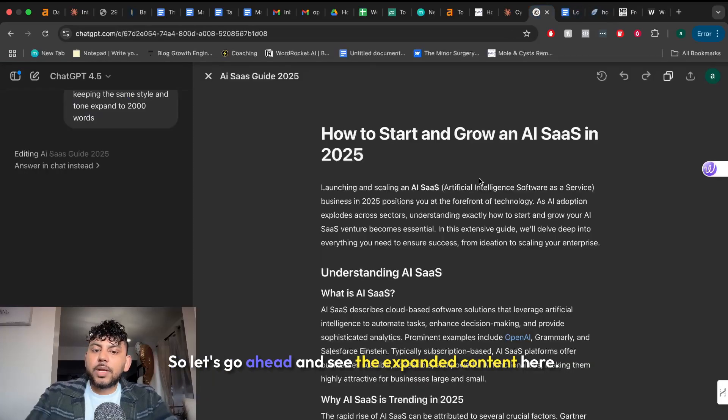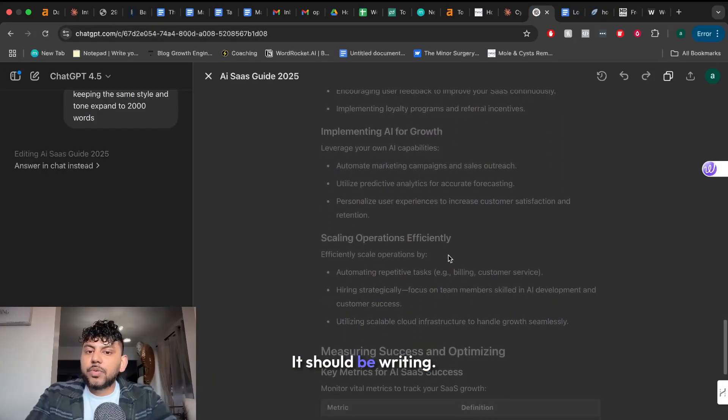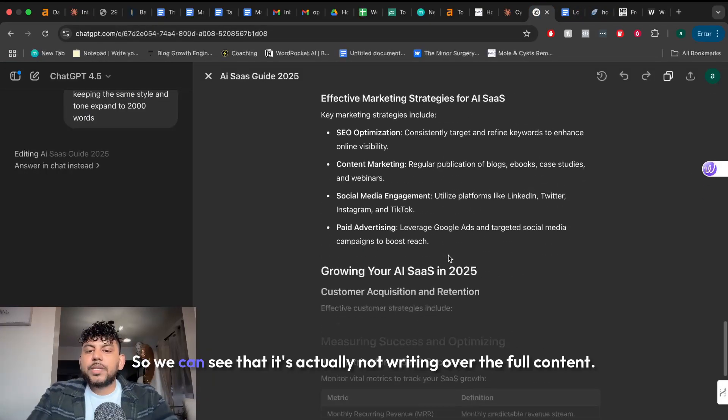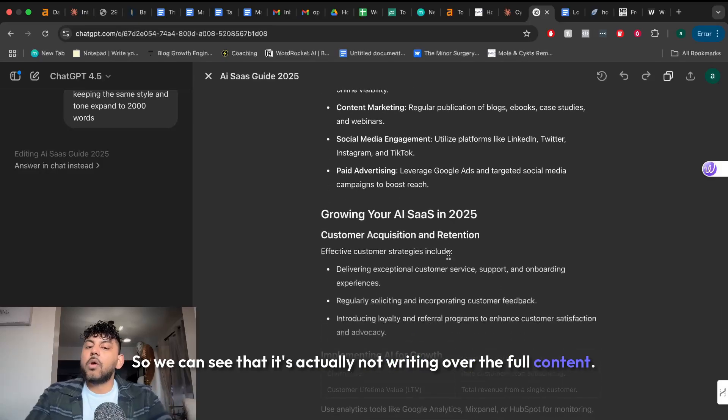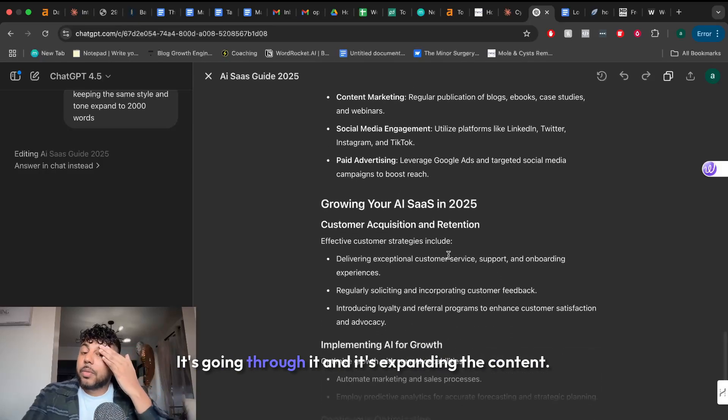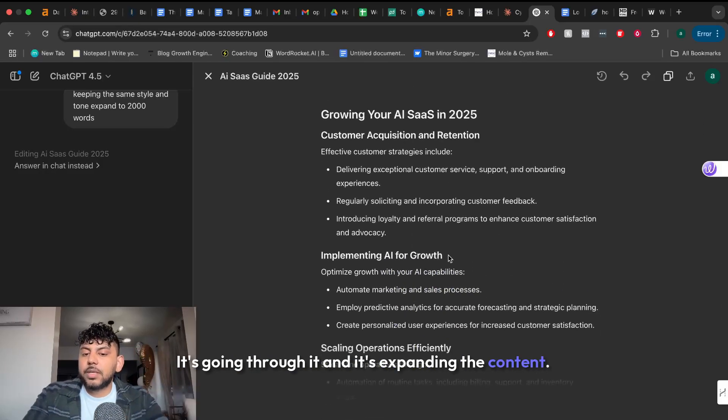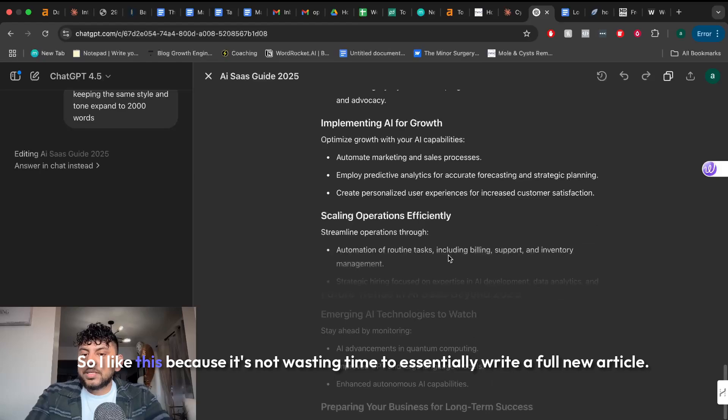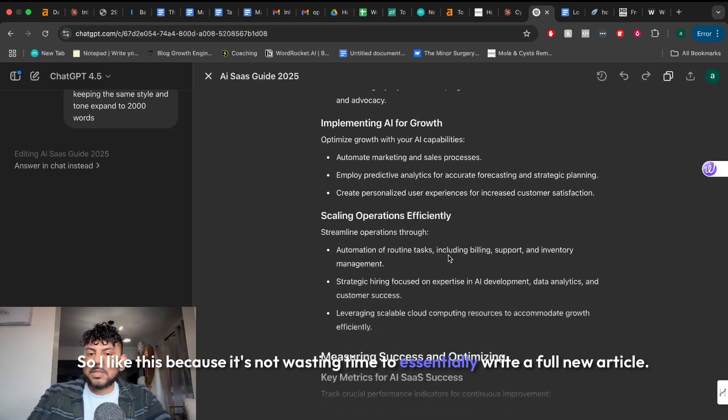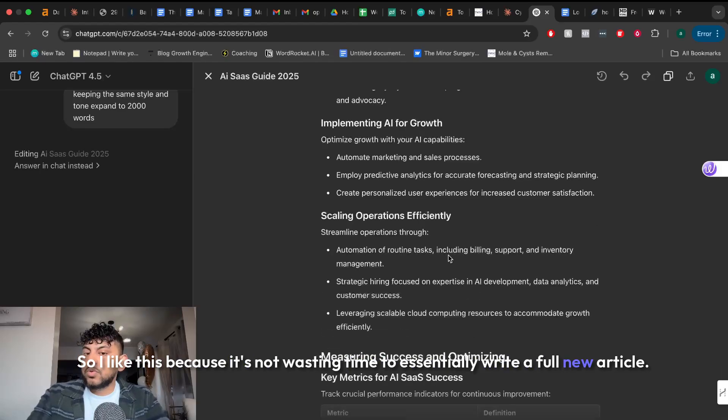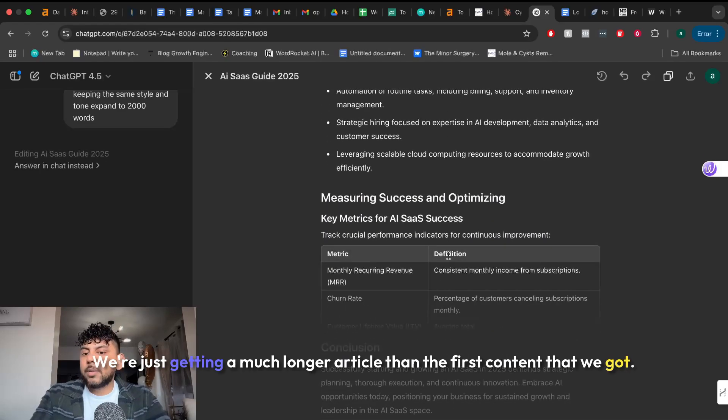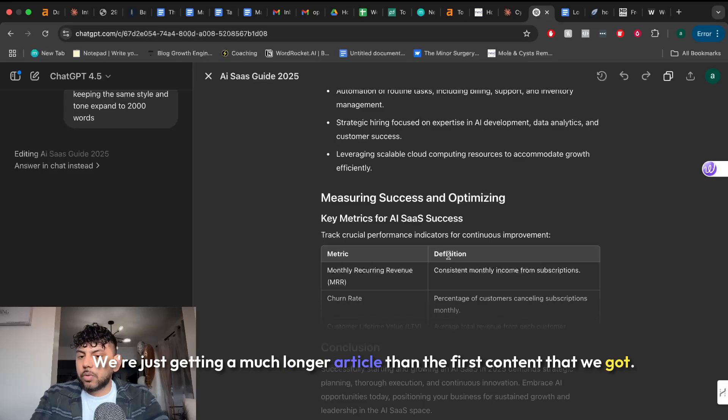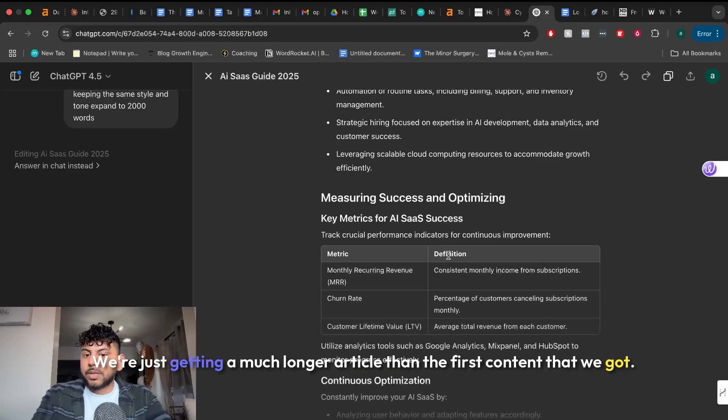So let's go ahead and see the expanded content here. It should be writing. So we can see that it's actually not writing over the full content. It's going through it and it's expanding the content. So I like this because it's not wasting time to essentially write a full new article. We're just getting a much longer article than the first content that we got.